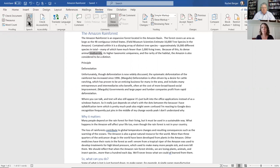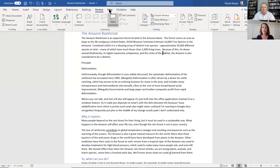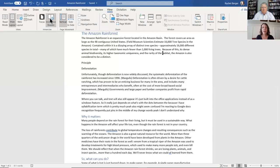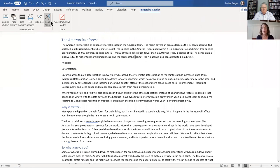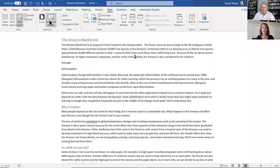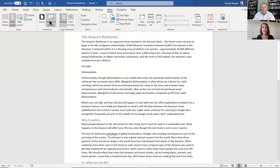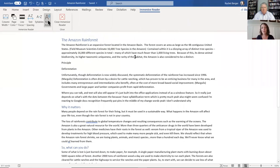So I could click on that. [Read Aloud plays: 'Animal biodiversity, its higher taxonomic uniqueness, and the rarity of that.'] However, I've been demonstrating in these video series Immersive Reader and the capabilities built in there that not only help people with text to speech, but also help them to be able to personalize how they want to consume that content. So we're going to go under our View tab, and that's where we have Immersive Reader and the whole learning tools capabilities. We clicked on Immersive Reader.